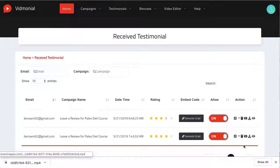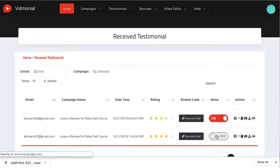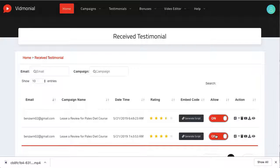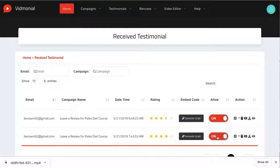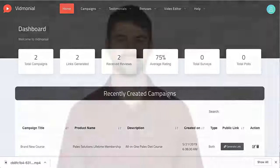And if you ever receive a negative review for a client, for example, Vidmonial 2.0 will allow you to view it and hide it from your Social Proof widgets and embed campaigns, keeping conversions high while still allowing you to understand how to improve the product you're marketing. It's that simple to use. No more complicated video creation needed — anyone can use this to drastically improve the results of their clients and their own marketing efforts in no time at all.